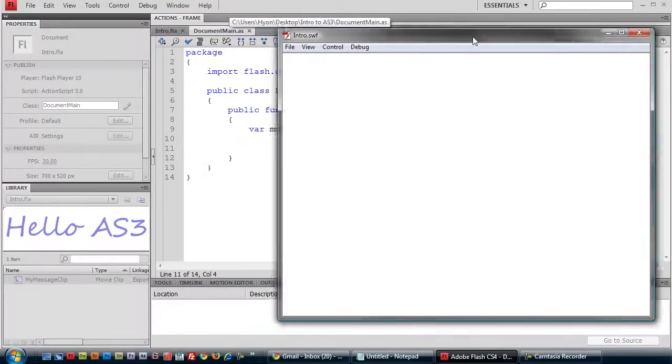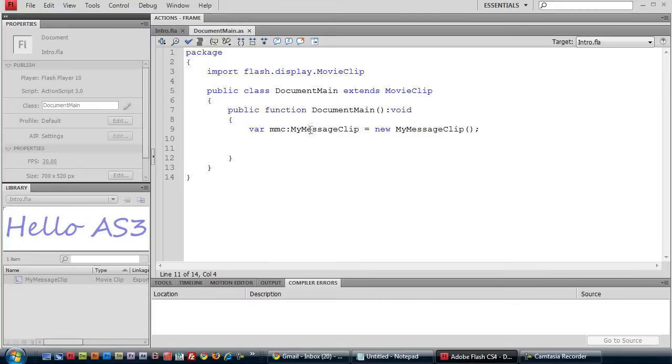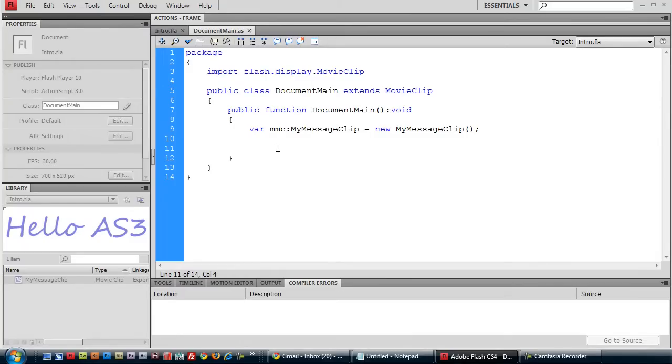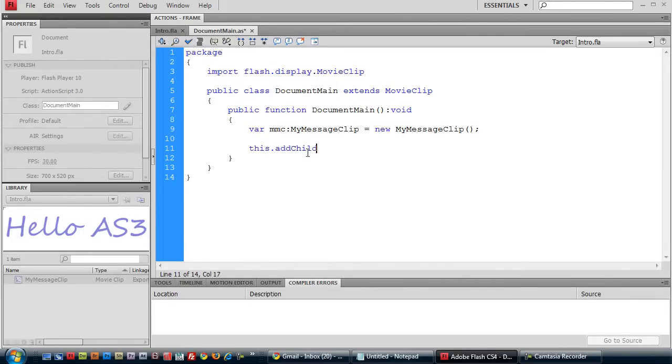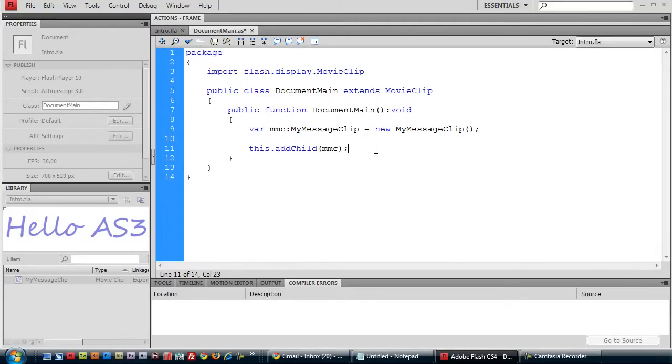OK, it's blank because even though we created an instance of this movie clip, we haven't yet attached it to the display list of our document main class. And the way we do that is we type this. This references our instance of document main. This dot addChild MMC. That adds our instance of myMessageClip to the display list of this, which is document main, which is our main movie here. So now let's save it and try running it.